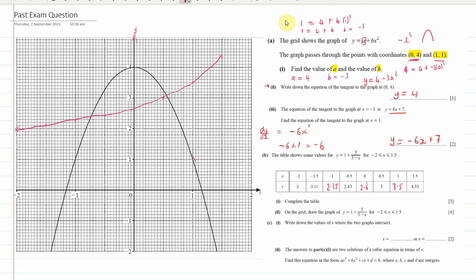Now we're going to write down the points where the graphs intersect. They intersect about here — going straight down it looks approximately minus 0.5, and then the other intersection is about positive 0.6. I don't know how accurate I've been, but about that.